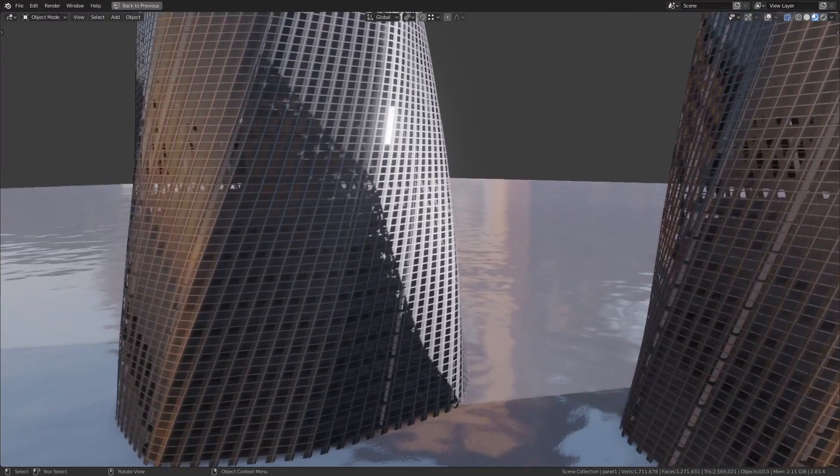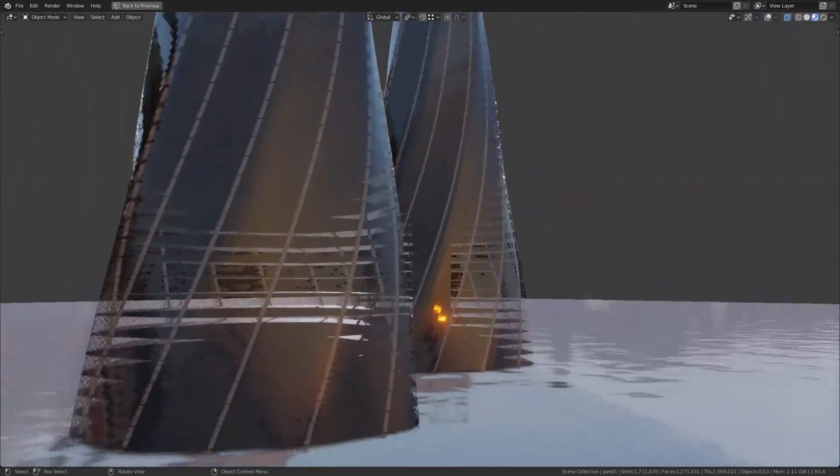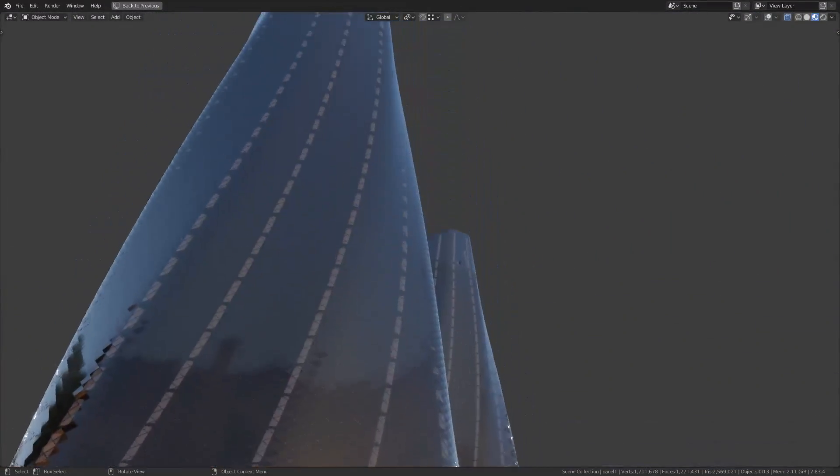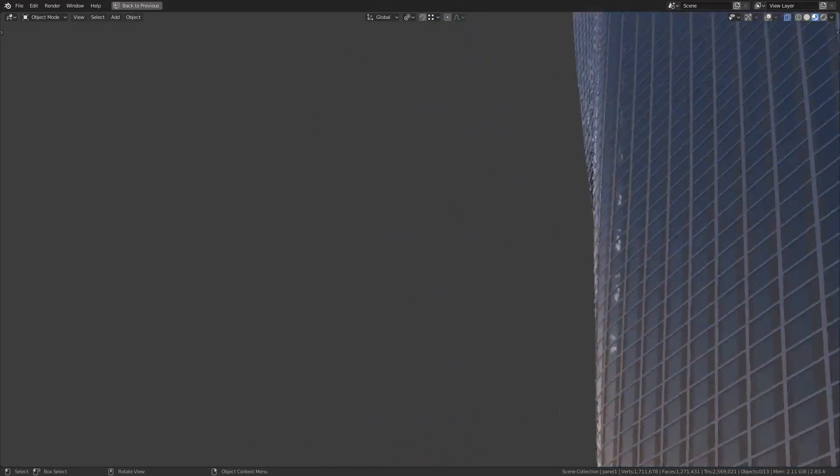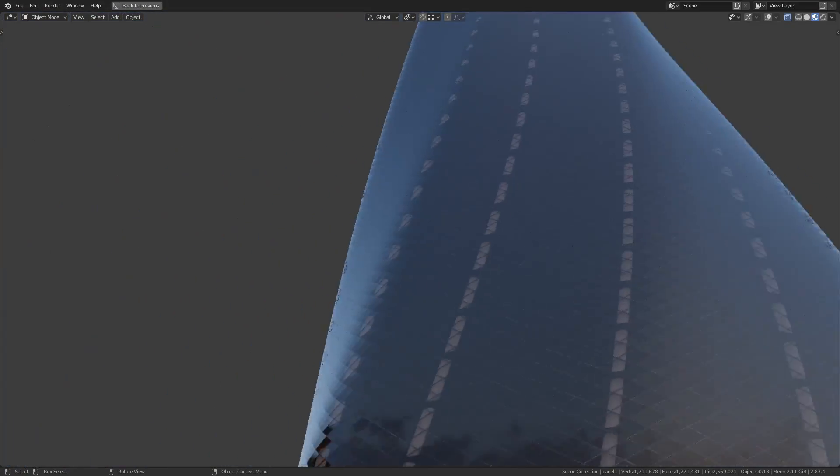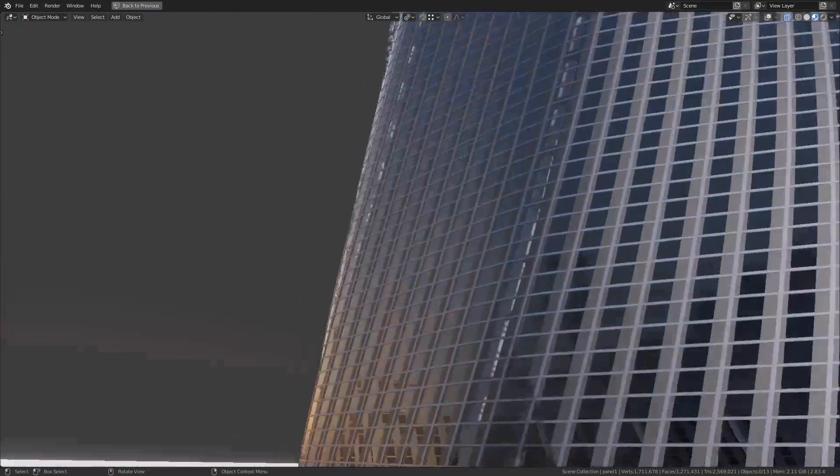In this video we're going to look at the improved tessellation options based on the previous video's work of the improved base mesh. Make sure you watch the previous ones in case you haven't, so let's get started.